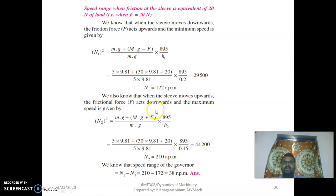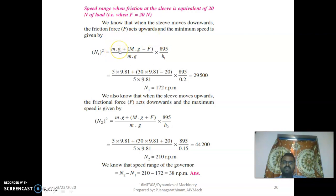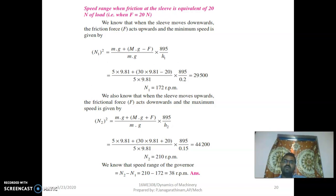If the friction of the sleeve value is given, you have to use the relation: N1 = √[(m·g + M·g + F)/(m·g) × 895/H1], where F is the friction value. If the friction value of the sleeve is not given, use the simpler relation N = √[(m + M)/m × 895/H].